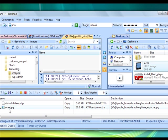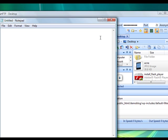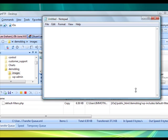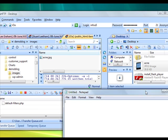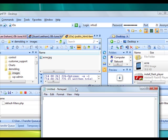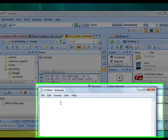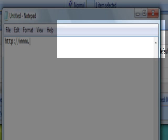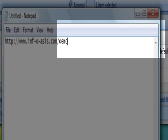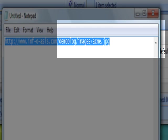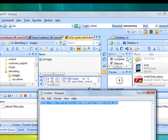The file name is acne.jpg. Since we have uploaded the image to the directory of our demo blog in the images folder, the image URL would be http://www.yourprimarydomain.com/demoblog/images/acne.jpg. That would be the location of the product photo. I'm going to copy that.